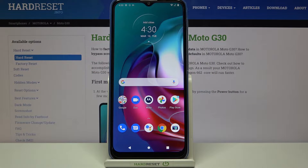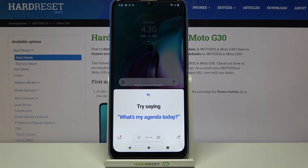Hi everyone, here we've got Motorola Moto G30 and let me share with you how to turn off the Hey Google option on this device.